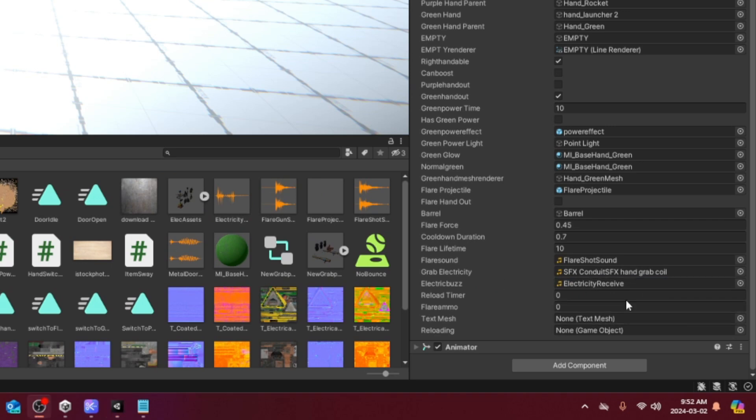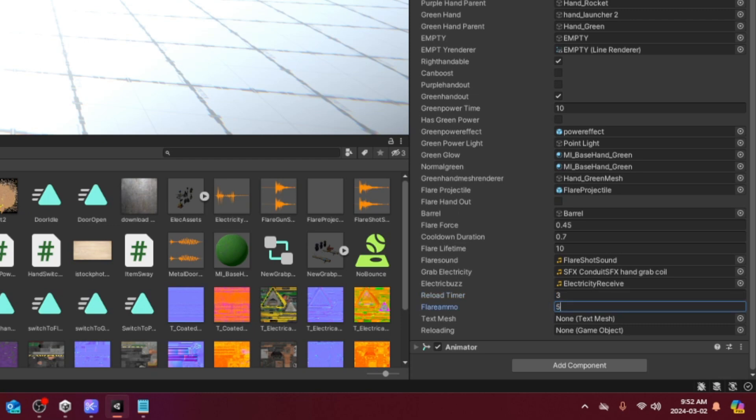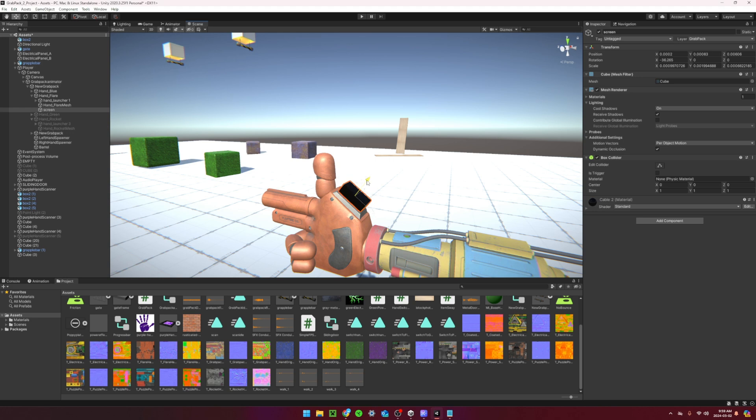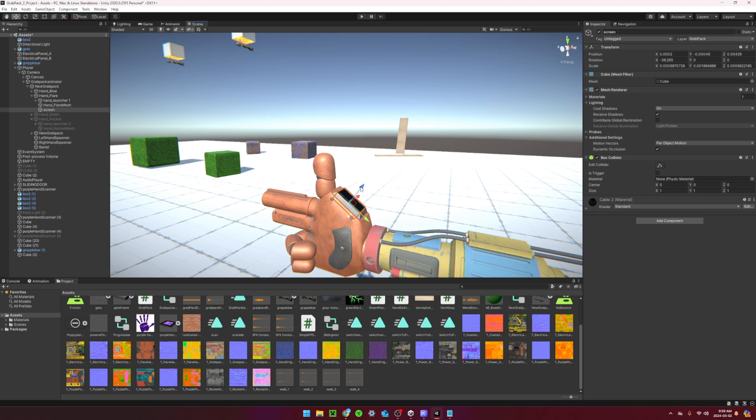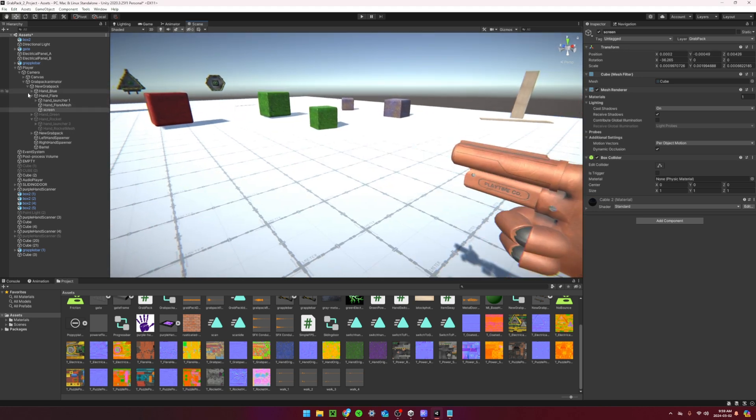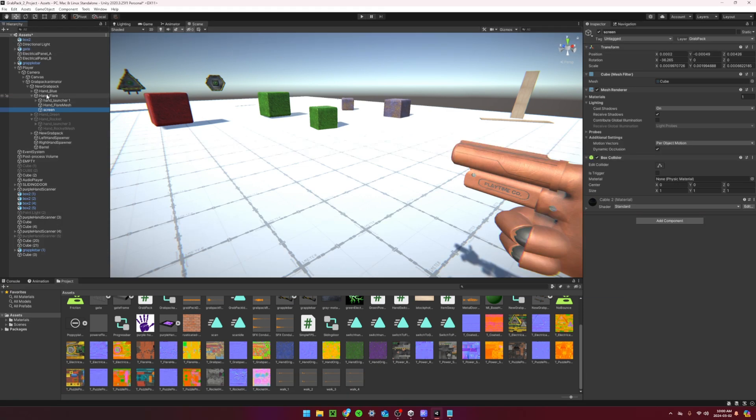Set the reload timer to 3 and flare ammo to 5. Make a new cube with a black material. Move and scale it so it fits onto the flare gun just like this. Make sure it is a child of the flare hand.